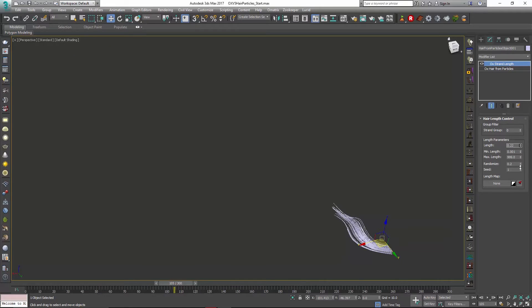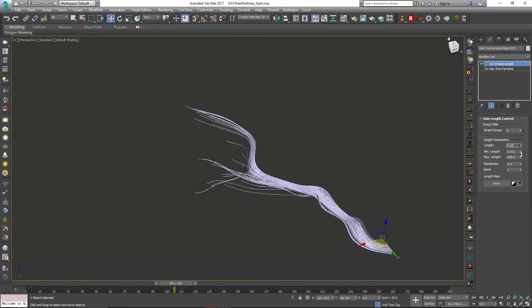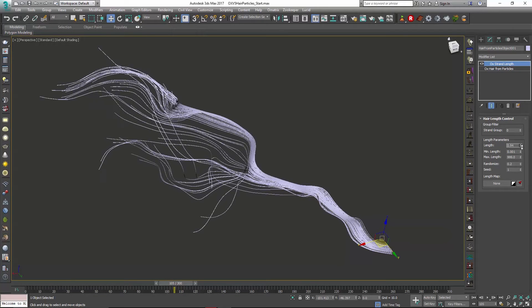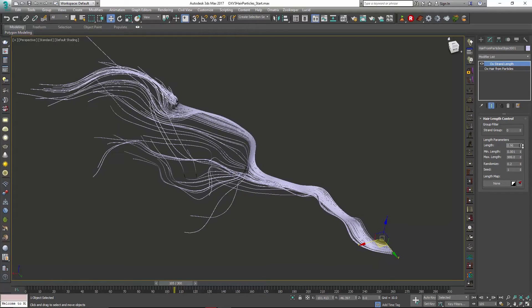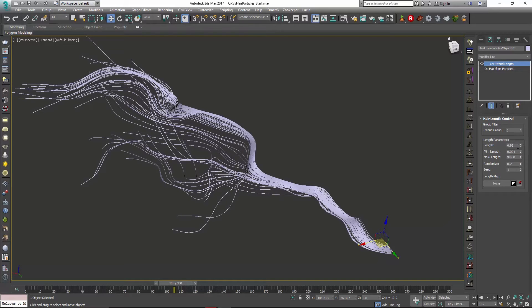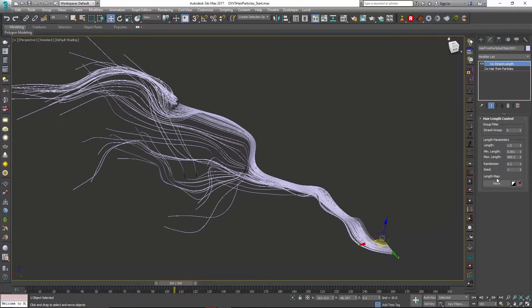That might be something that would be pretty useful to animate so we can see that hair growing over time based on those particle motions. So to do that it's pretty easy.